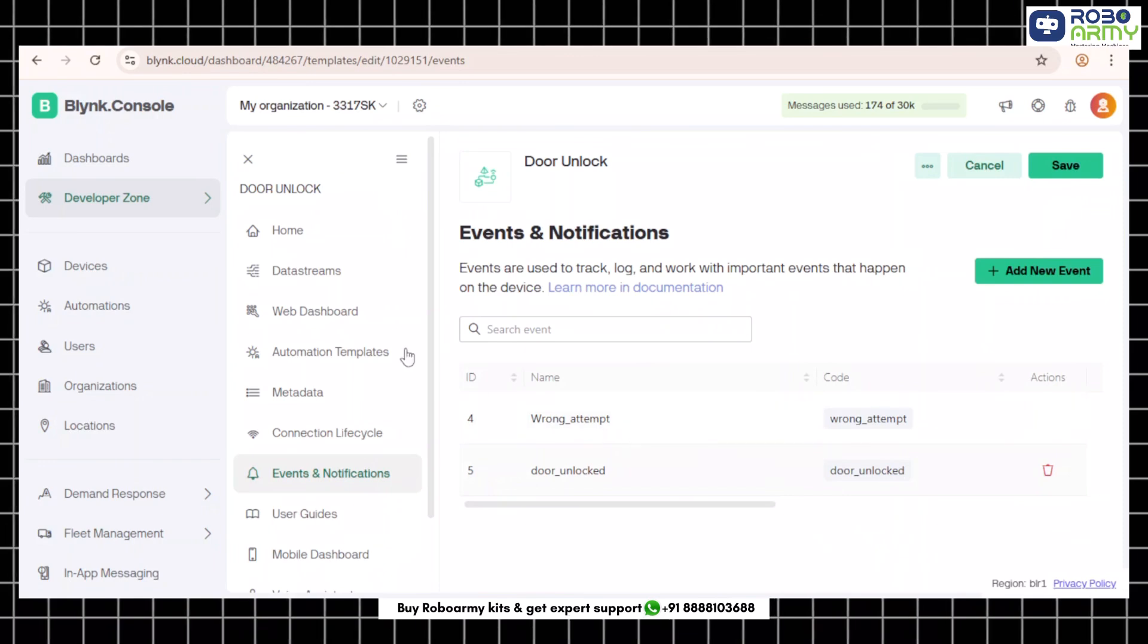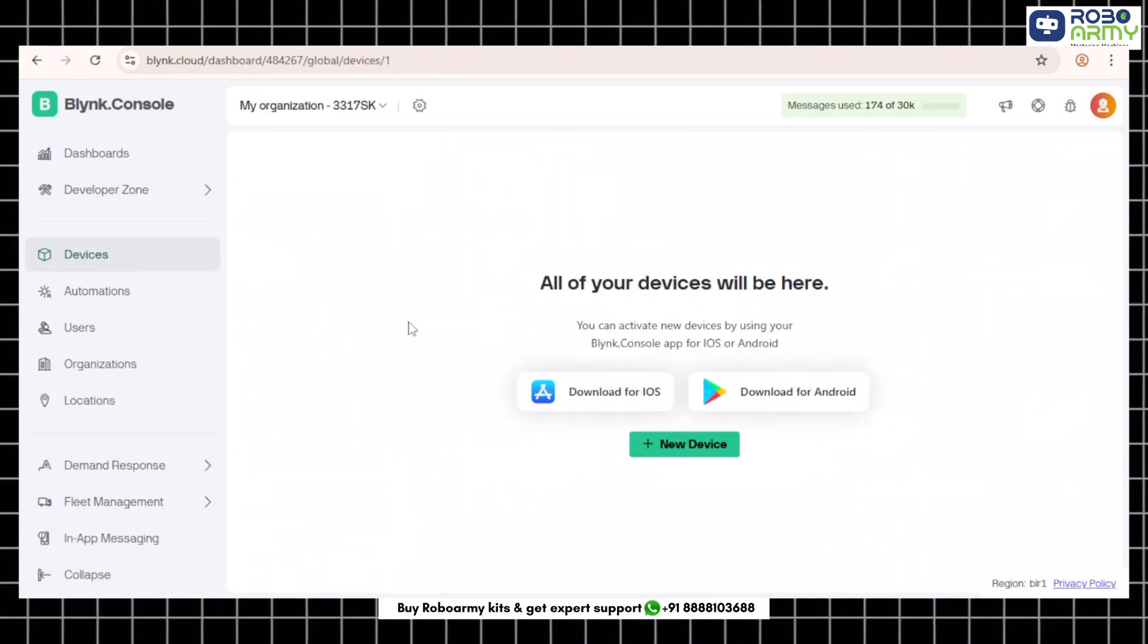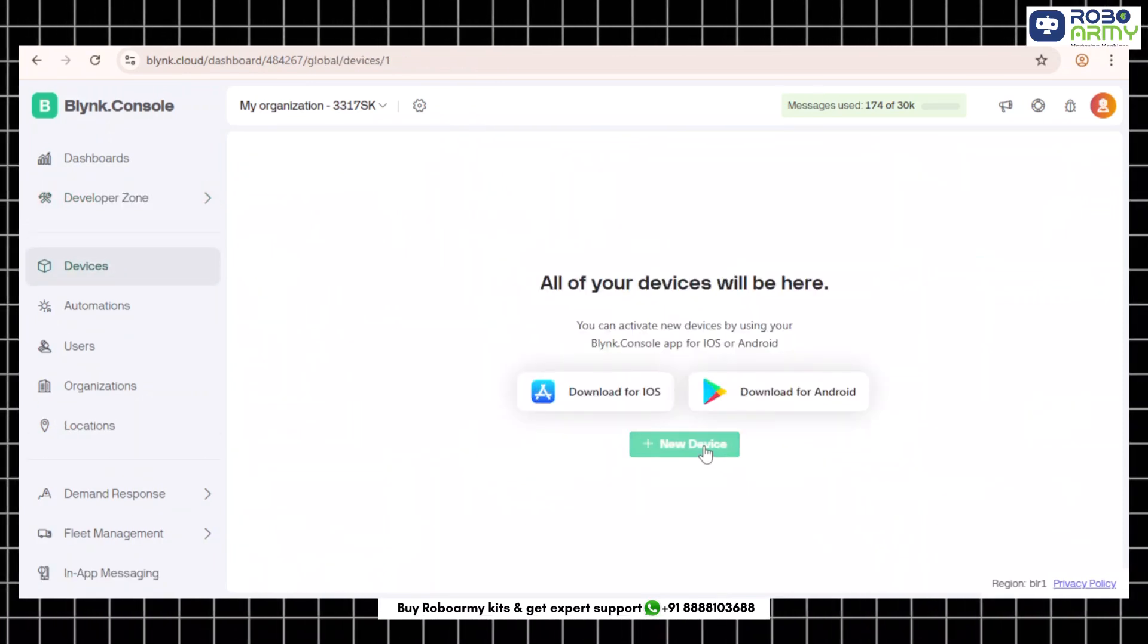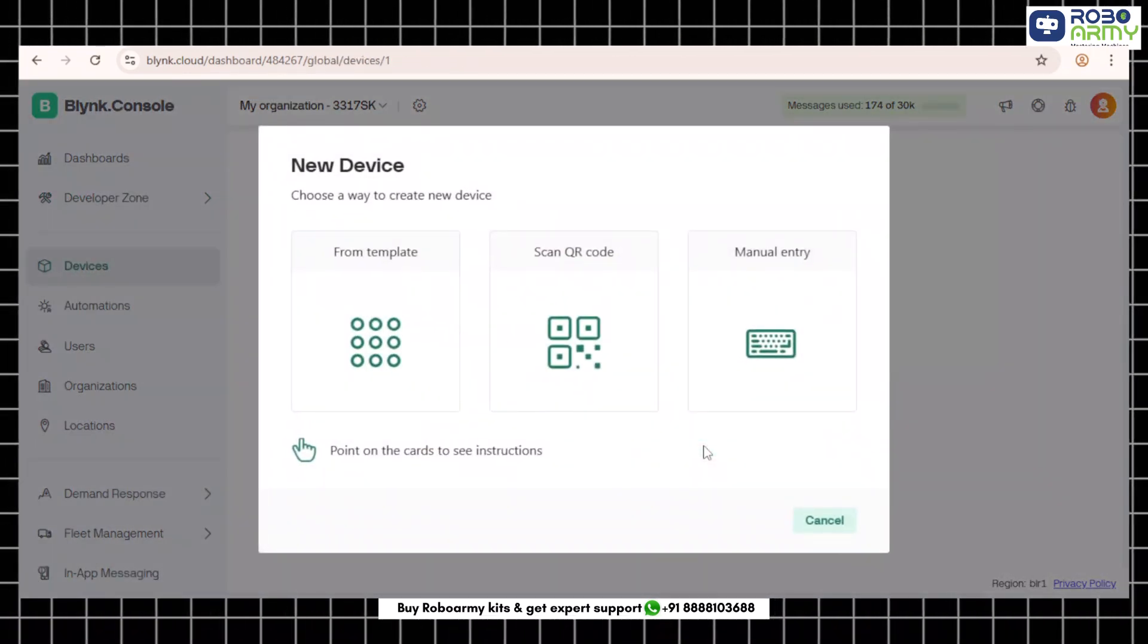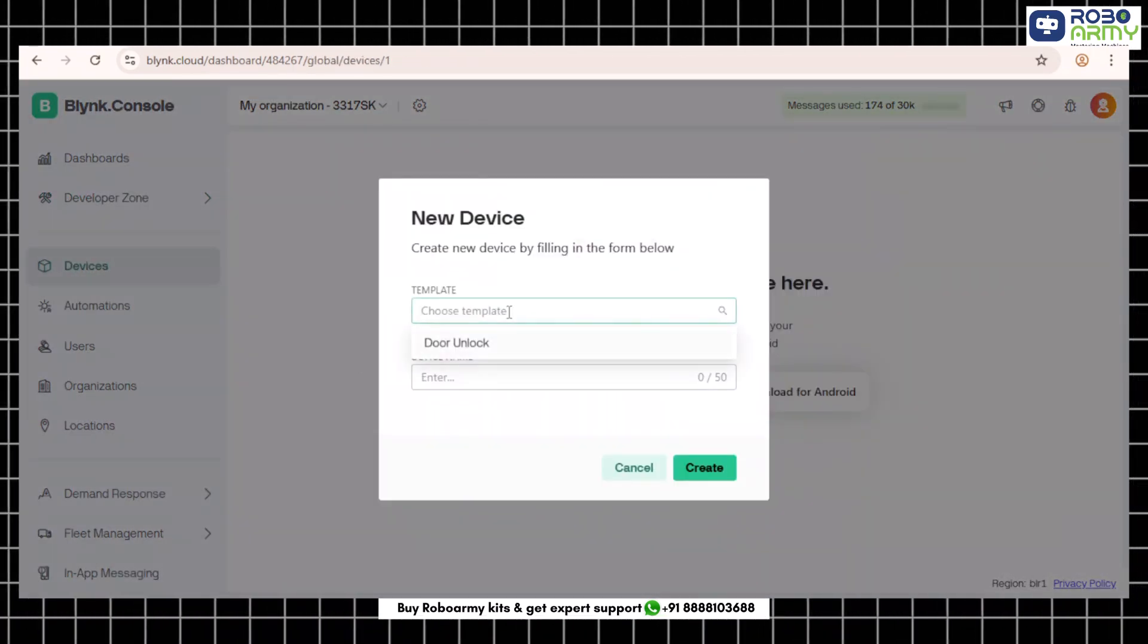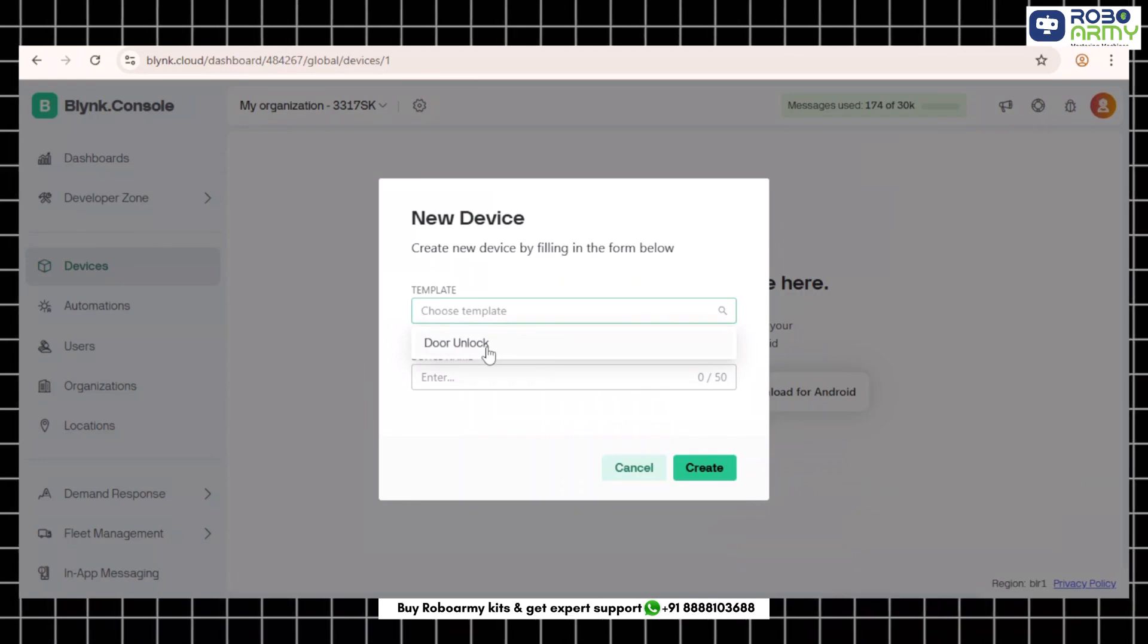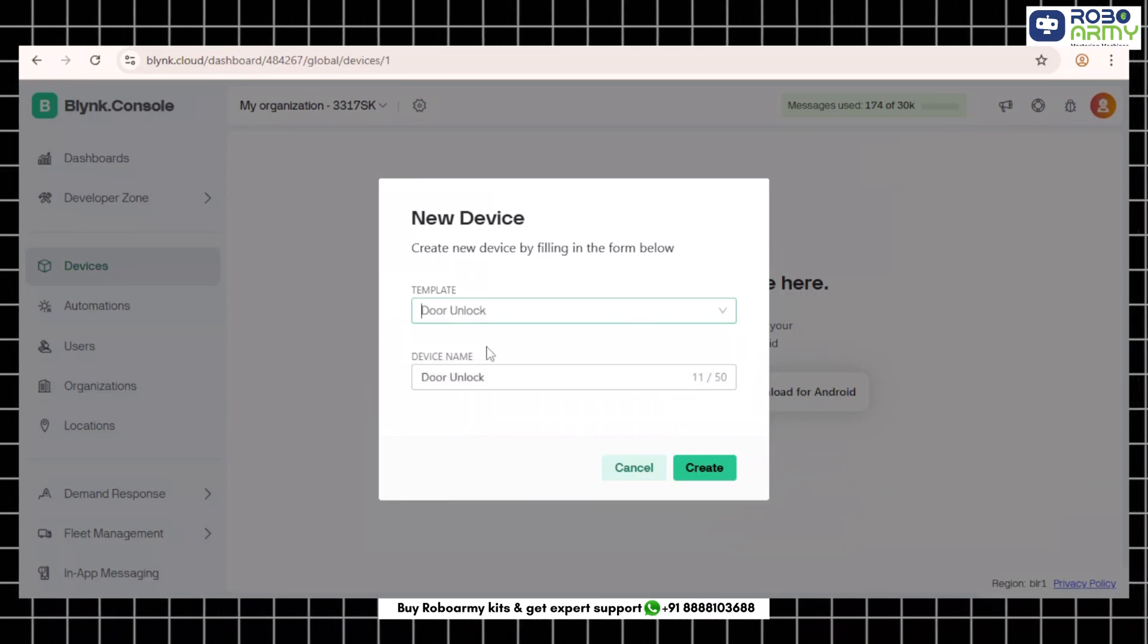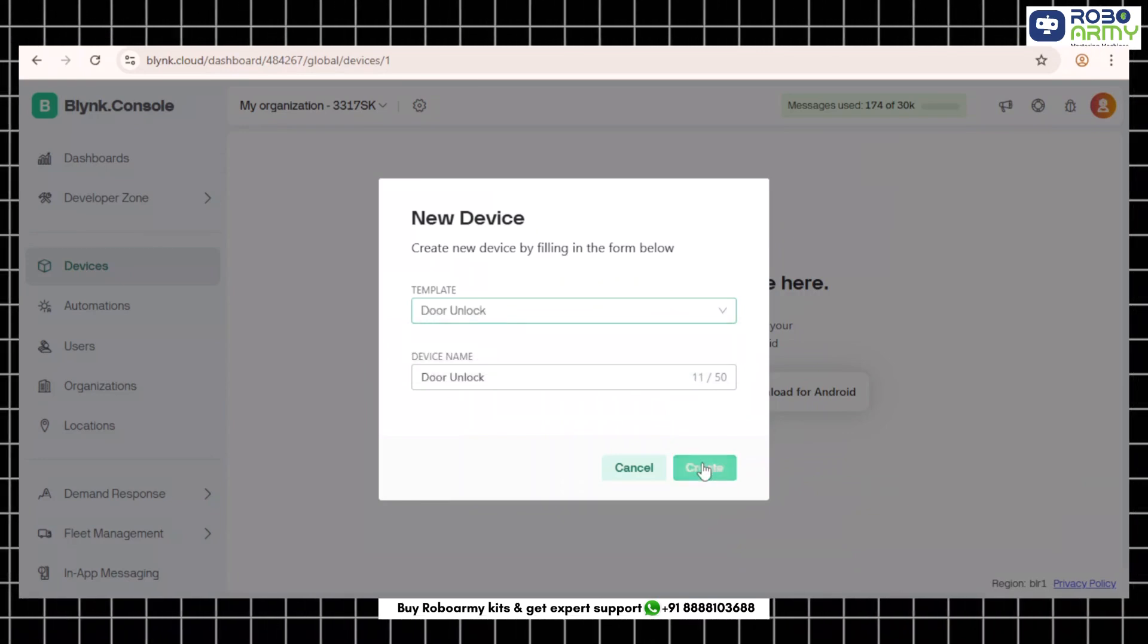Step 6: Save it. Now go to devices. Click add new device. Choose from template, select your door unlock template, name your device and click create.